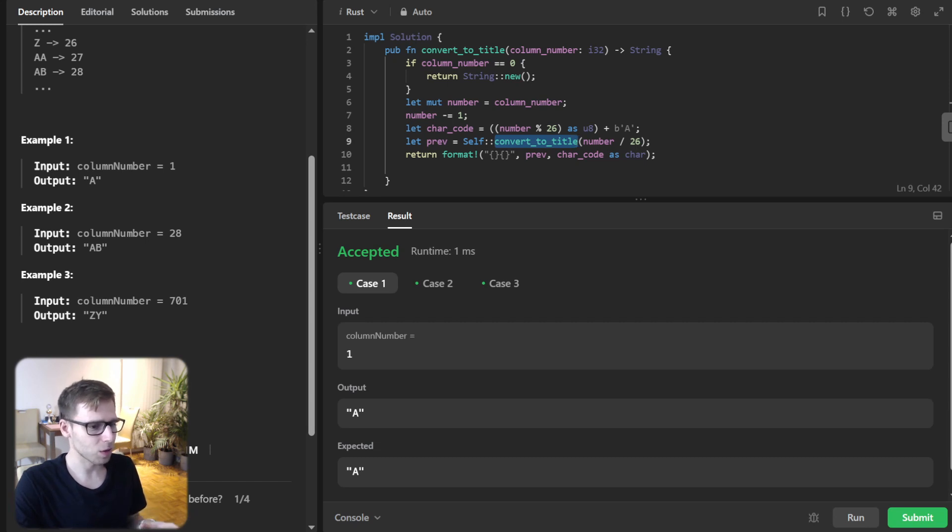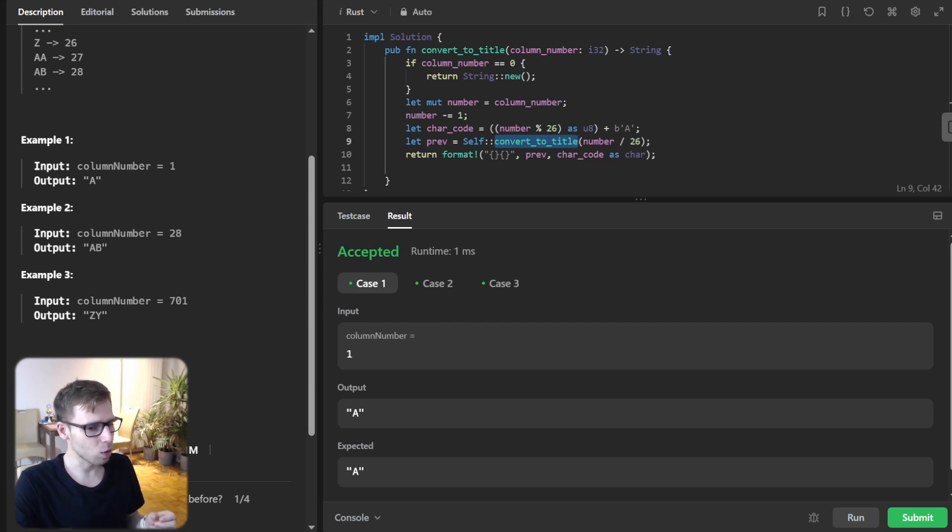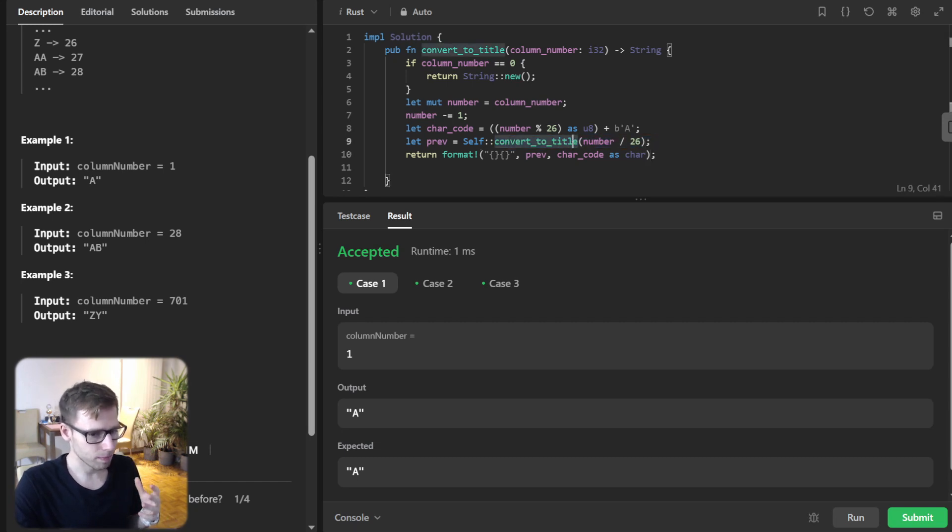It mirrors our iterative one, but instead of building a string in a loop, we're doing it through recursive function calls. The magic here is in the self.convert_to_title(number divided by 26) line.